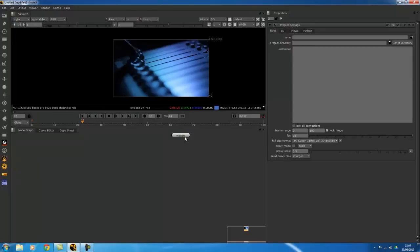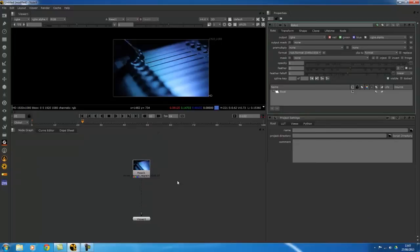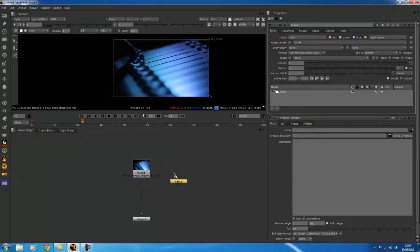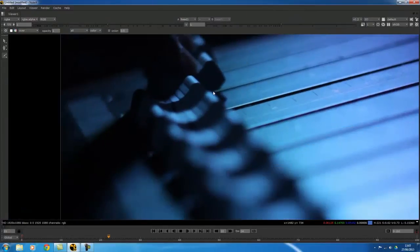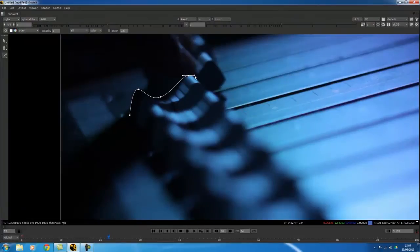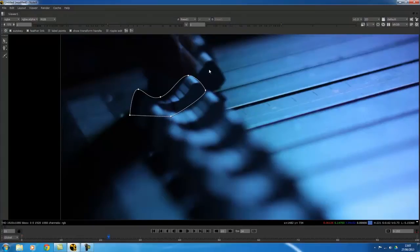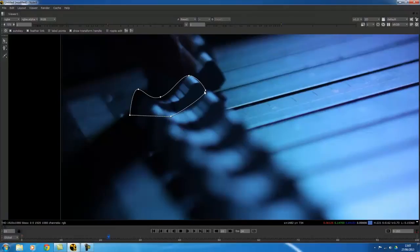For example, if I just create a quick roto node, and I come in here and just create a few points. Let's just say I wanted to rotoscope this, and now you want to select some of these points.